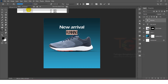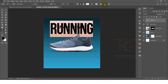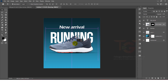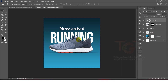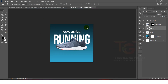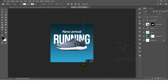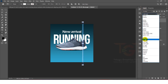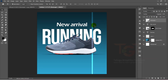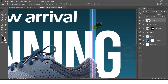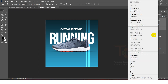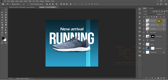We will double-click and edit the copy. We will select the font, increase the font size, and then change the color. We will drag and position the font, and then stop once the font is ready.